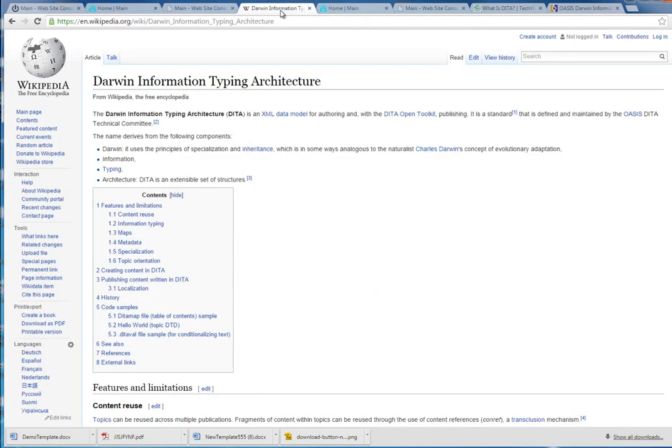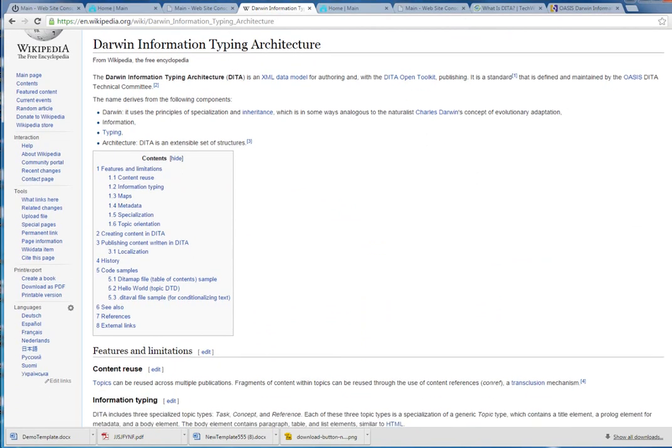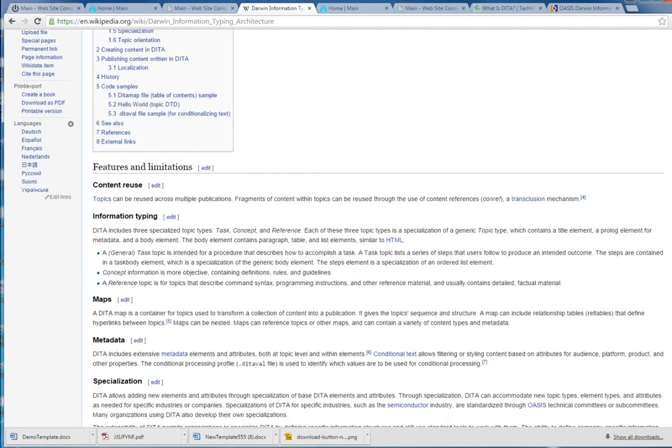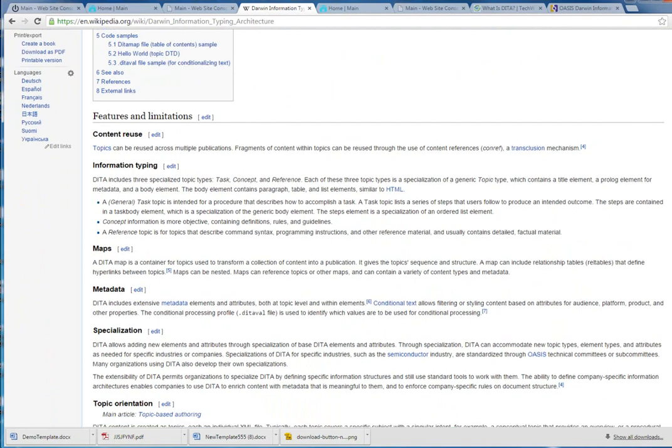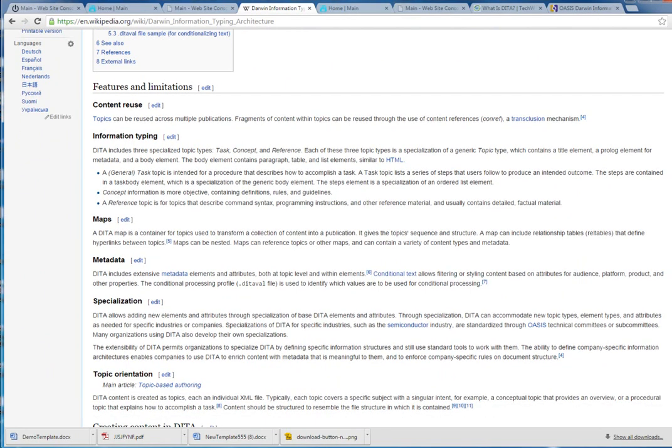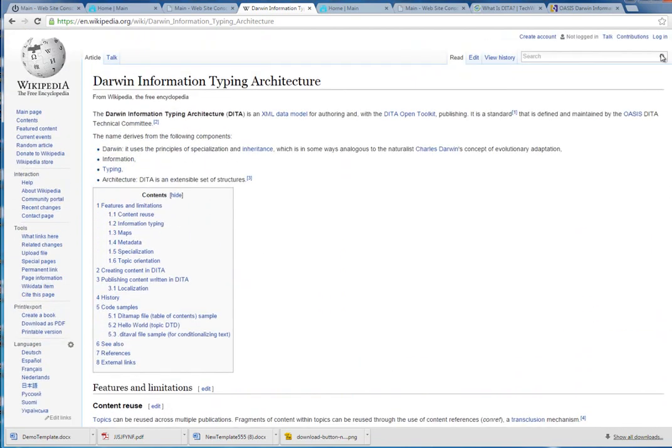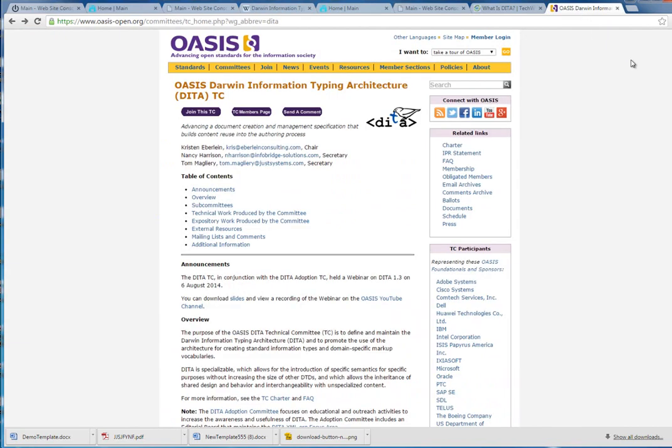To better understand that, we first want to talk about DITA, Darwin Information Typing Architecture. What is this? Think of digital asset management and how images and media objects should be reused throughout your organization, meaning you change the image and it all changes. Well, documents should be the same way. This standard has been defined by OASIS, and it's an evolving standard. The most recent version is 1.4.